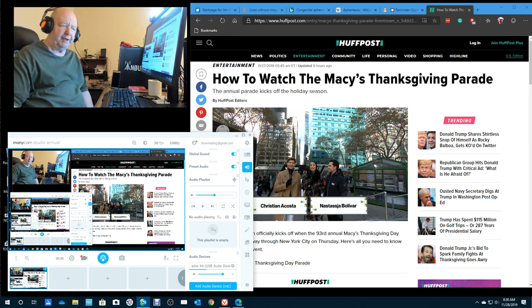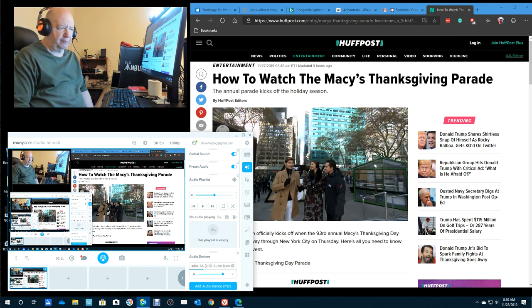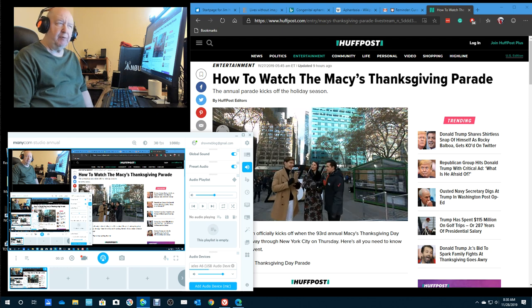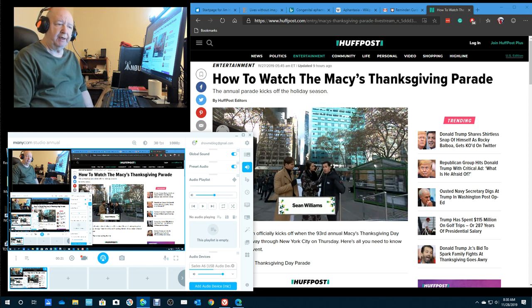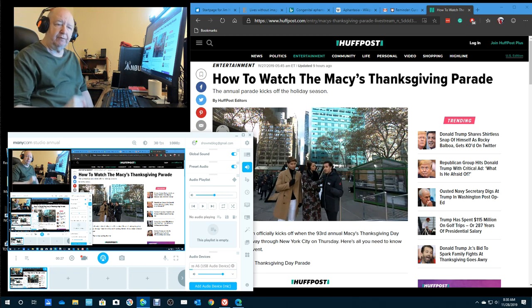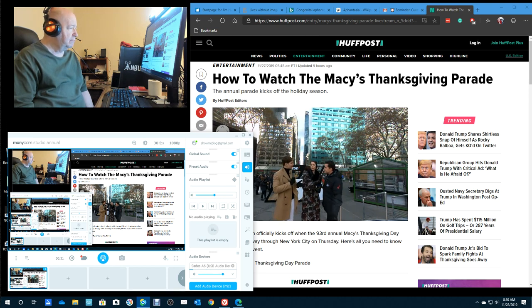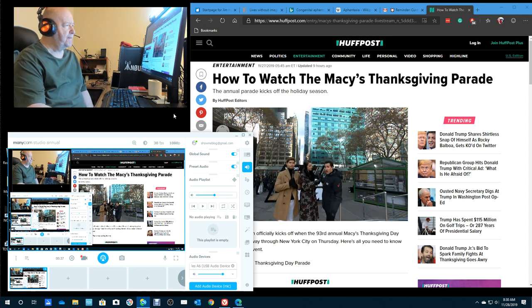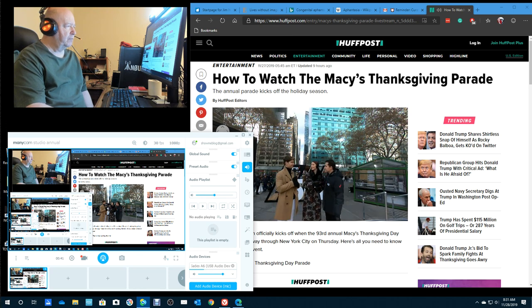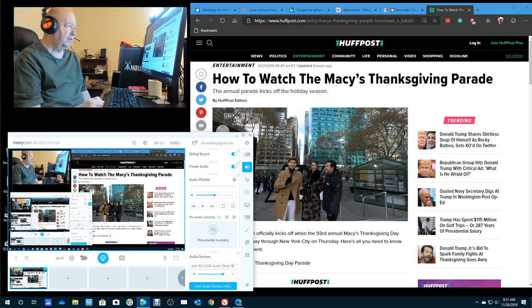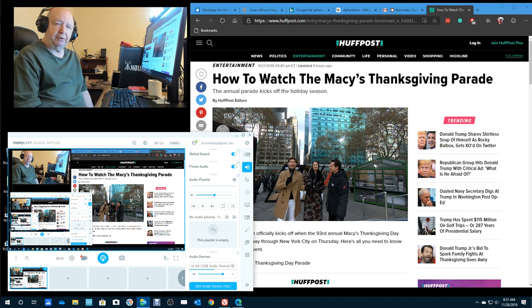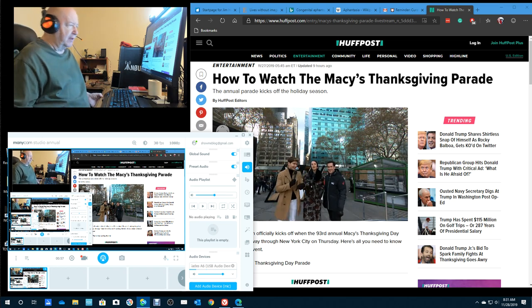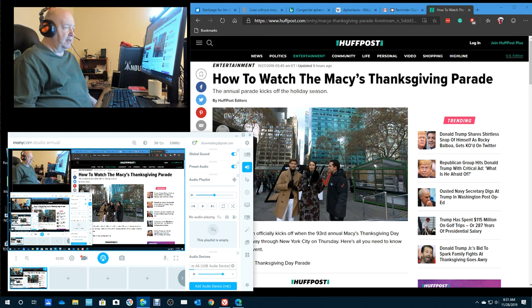Hello, Jim Howard here in Fort Worth, Texas. Today's date is November 28th, 2019. It's 8:30 a.m. in the morning. I just woke up from a nap. This, as you can see, is Thanksgiving in the United States of America. This popped up on YouTube - you can get the Macy's Thanksgiving Parade.